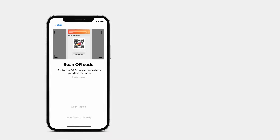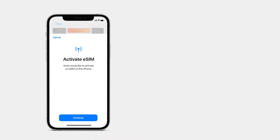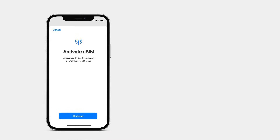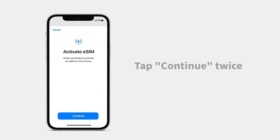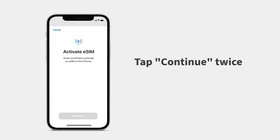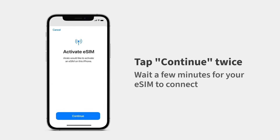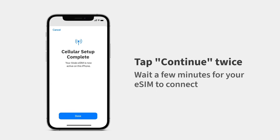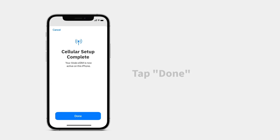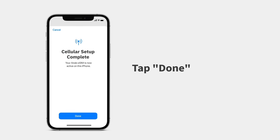An Activate eSIM screen will pop up on your iPhone. Tap Continue twice and wait — it will take a few minutes for your eSIM to connect. When it's complete, tap Done.